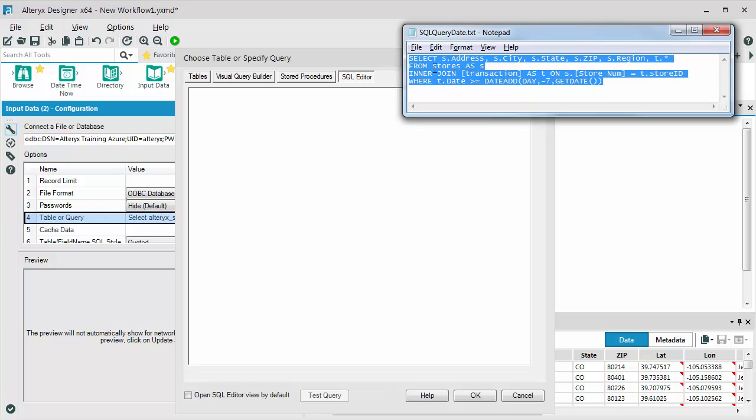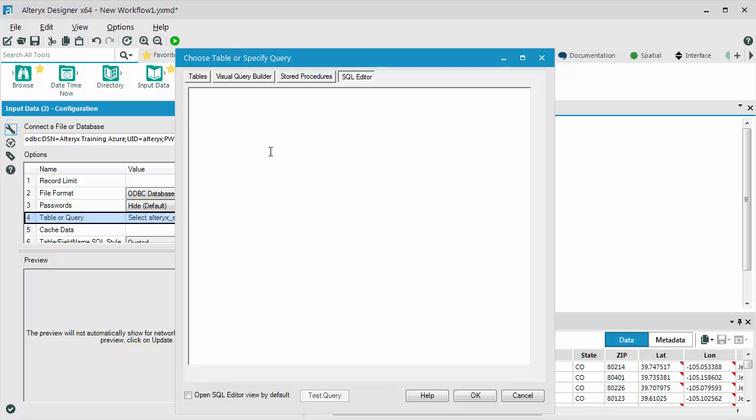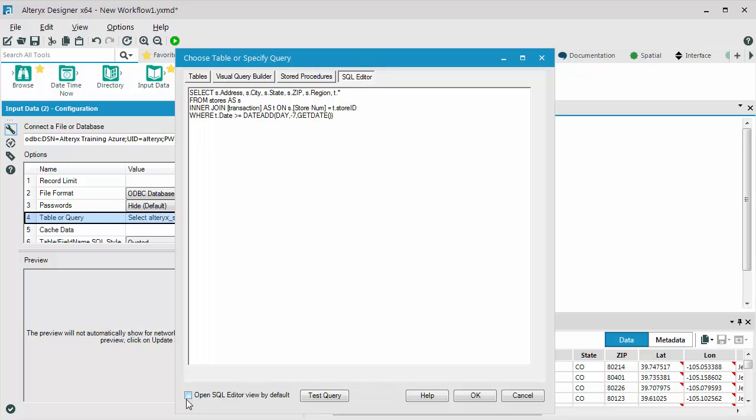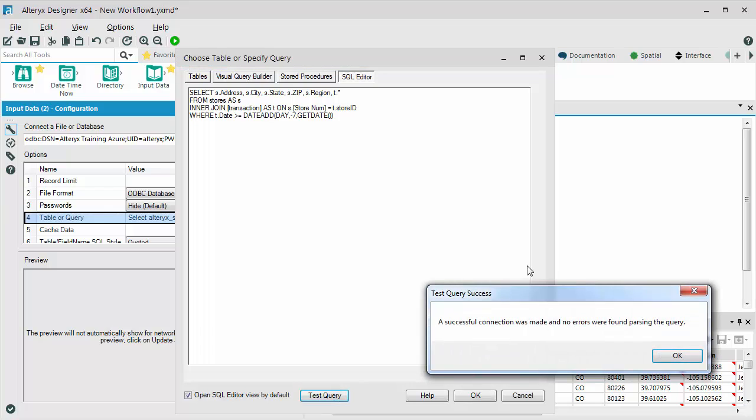Now, I can force the SQL editor to always be what shows up if I want by clicking this checkbox down the bottom. And whenever I'm entering SQL in the SQL editor, I typically will test it to make sure that it can go out to my database, run the query, and it will tell me here if my query is pulling back no records. So this query should be pulling back records, and it looks like it's successful.